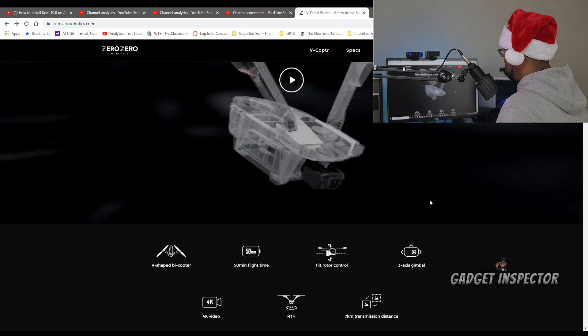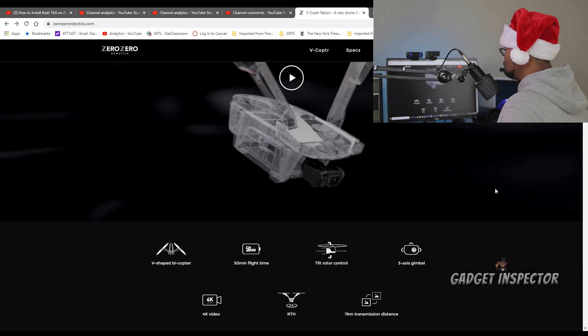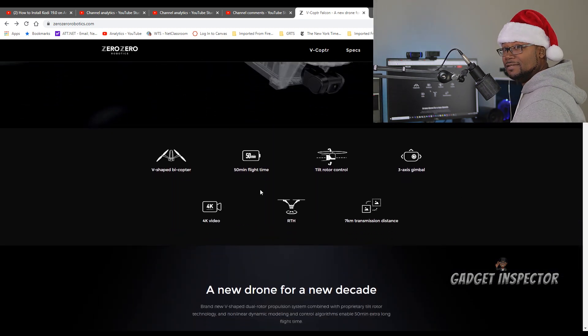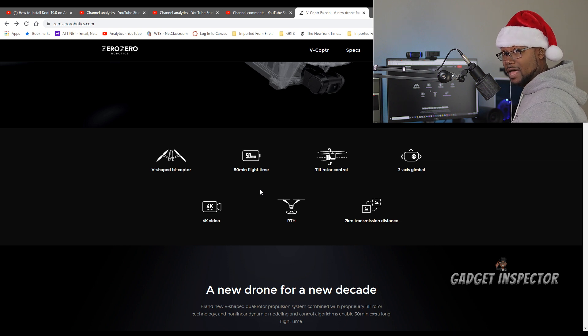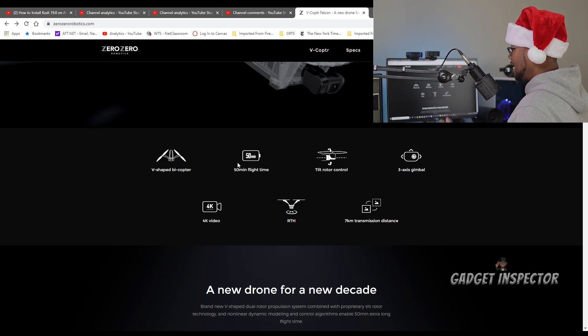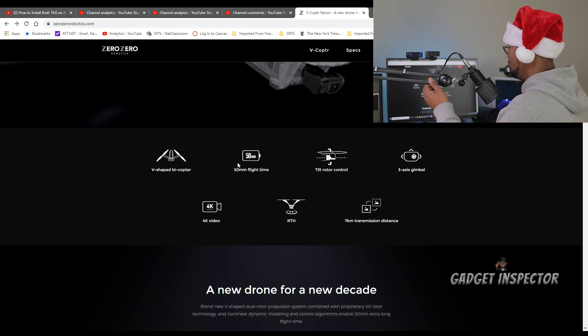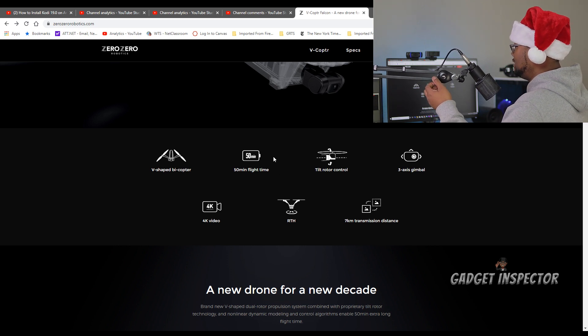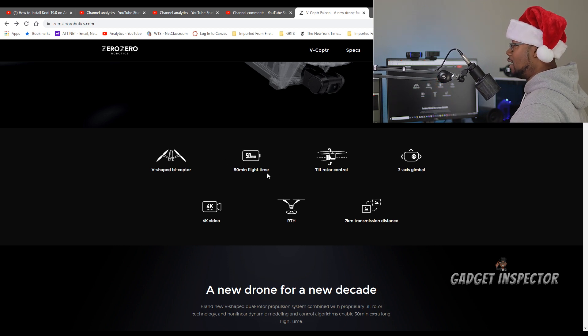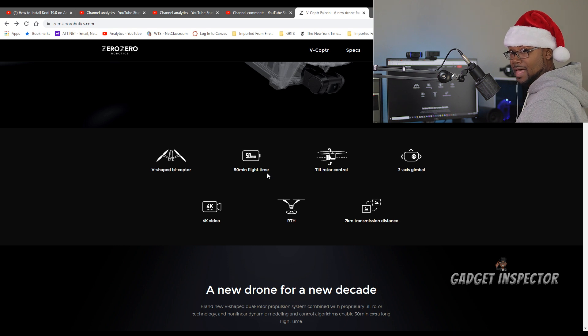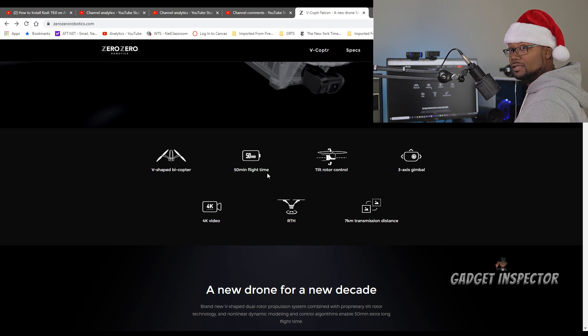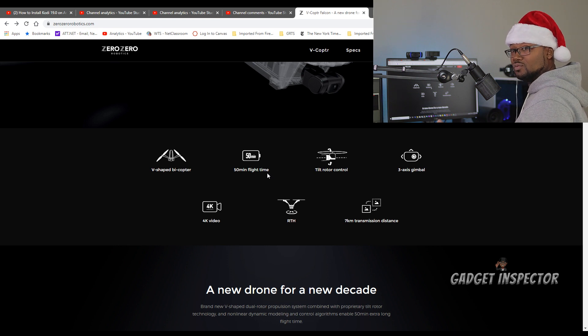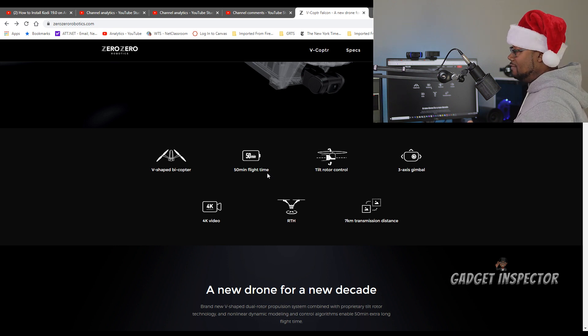Oh, man. Now, you're going to trip off of this spec right here. 50 minutes of flight time. Now, we all know whenever they advertise and market flight time, it's always in ideal conditions. But let's say you knock off 10 minutes off of that. That's 40 minutes of flight time. That's the longest flight time of any drone that I've seen recently, consumer level at least.